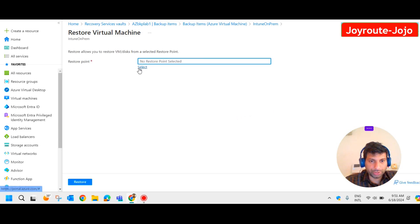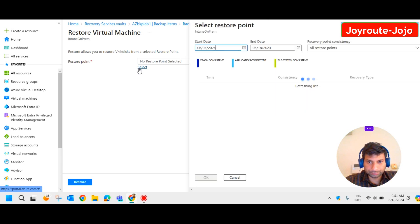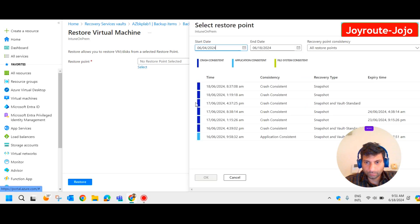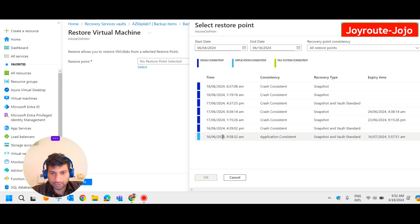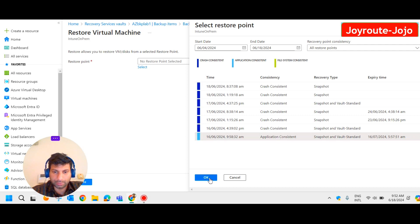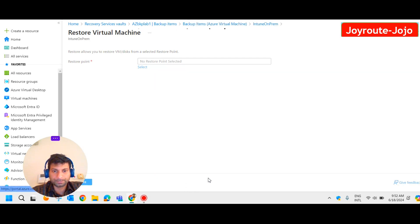Now we have to select the restoration point. As the machine was shut down, we have some crash consistent points here. So we go with this 16/6 9:50 at this particular backup point and let me click OK.